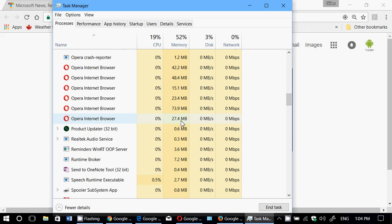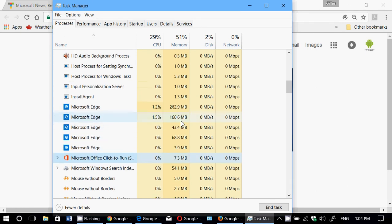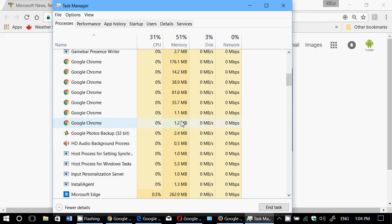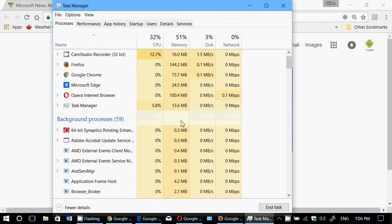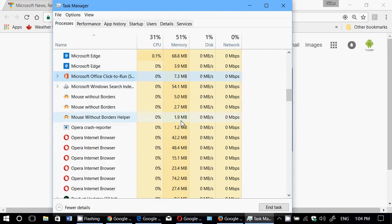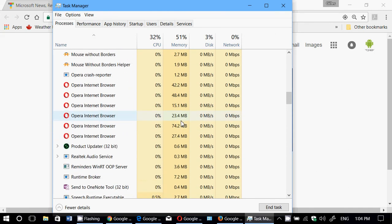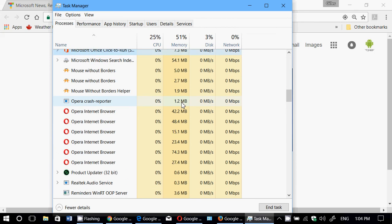That's much better than every other browser, which are way, way, way up there in usage. So RAM usage, clearly the winner is the Opera browser. If you have a PC that's low on RAM, maybe that's a good idea to actually use Opera as your main internet browser.